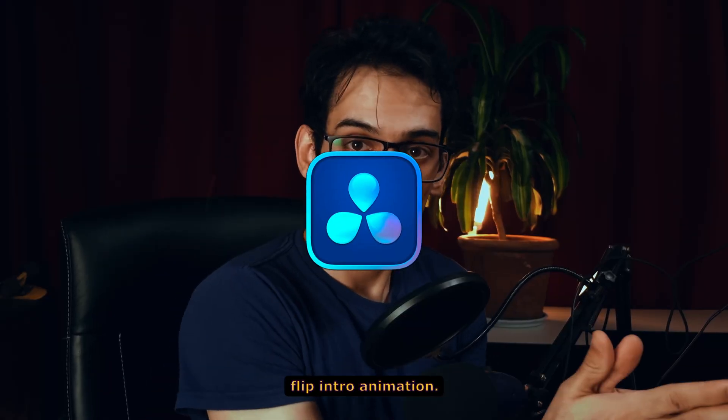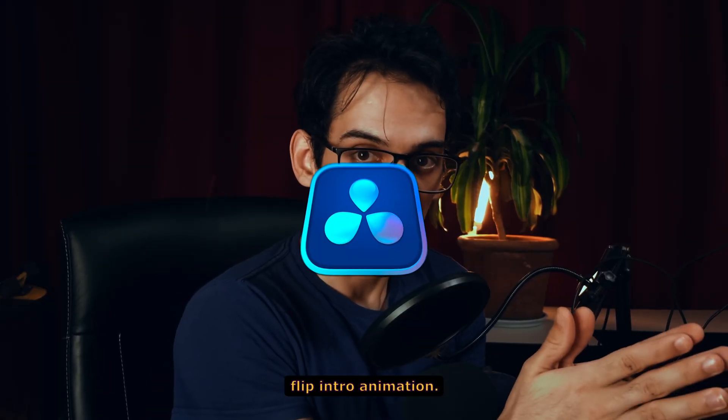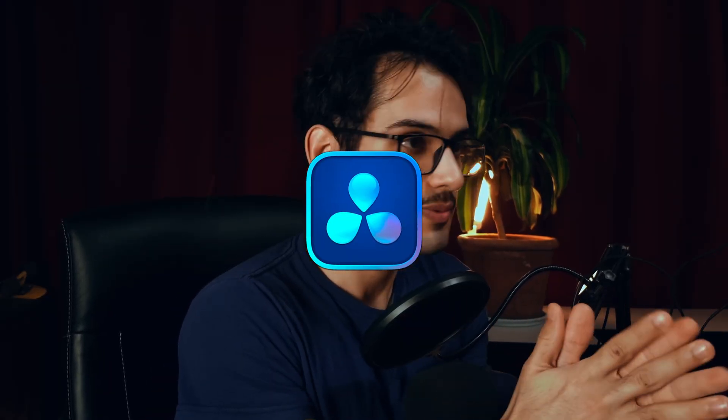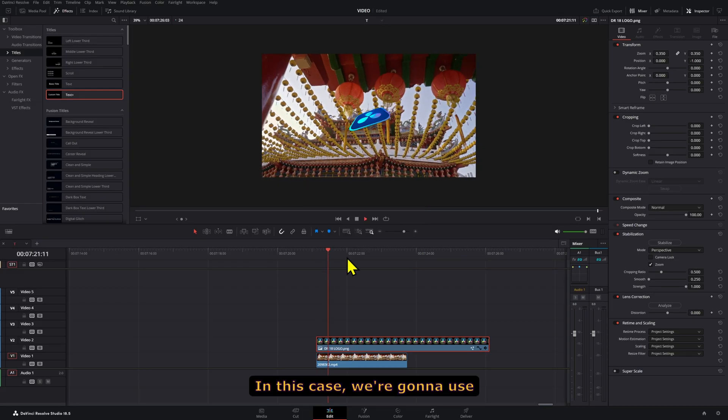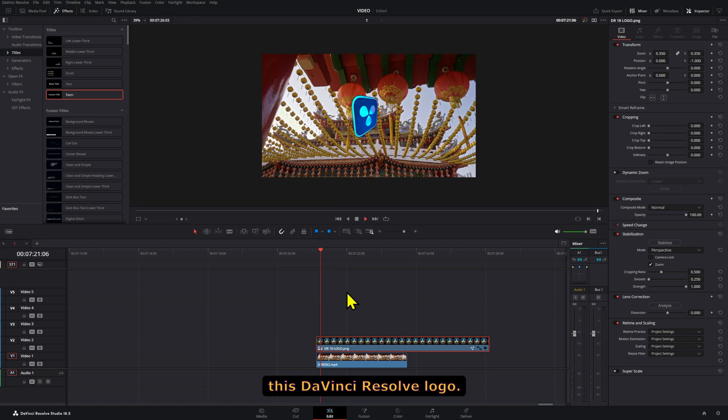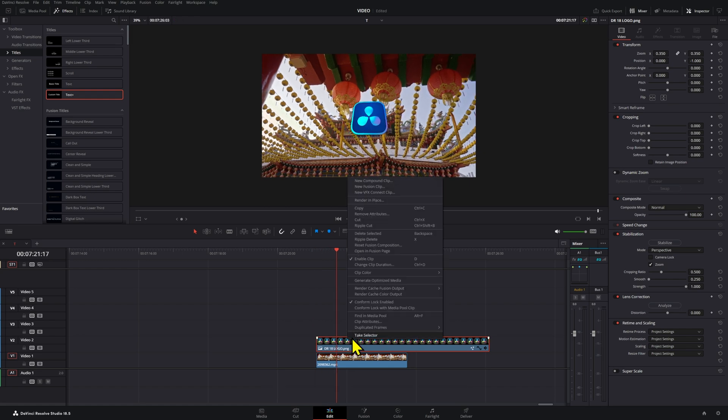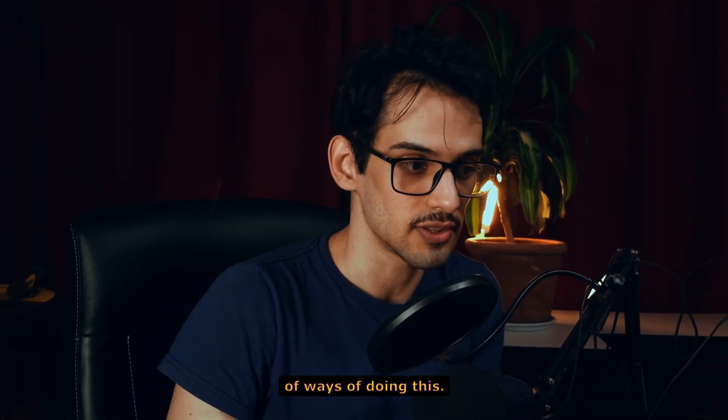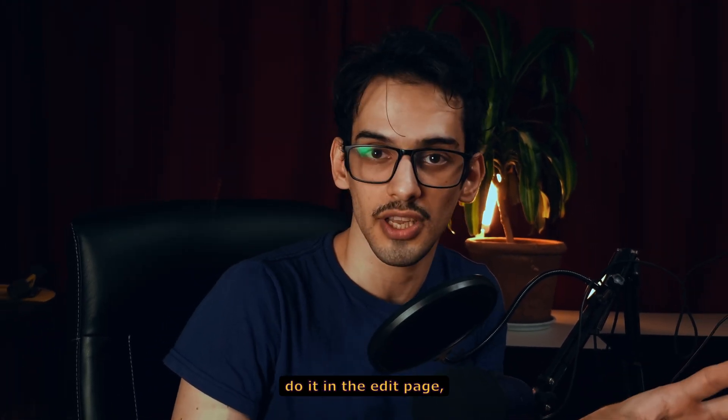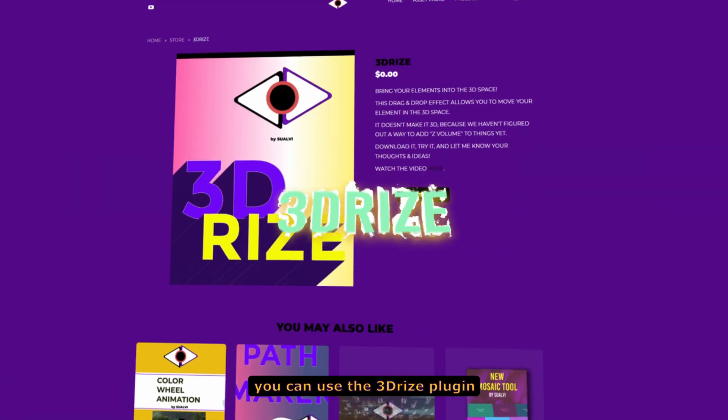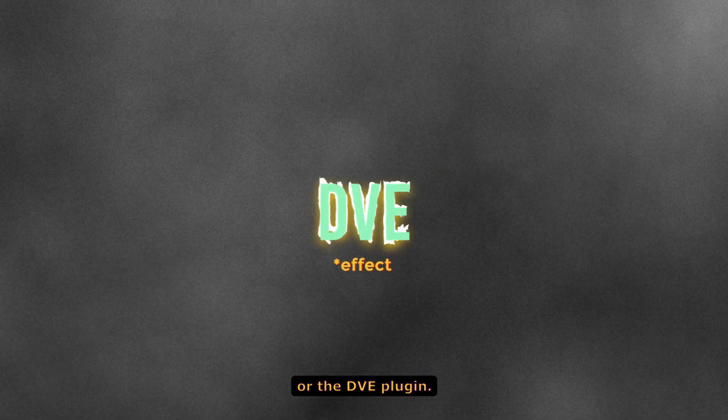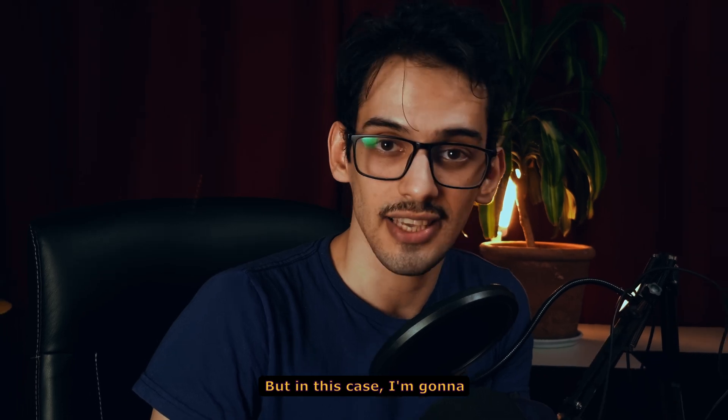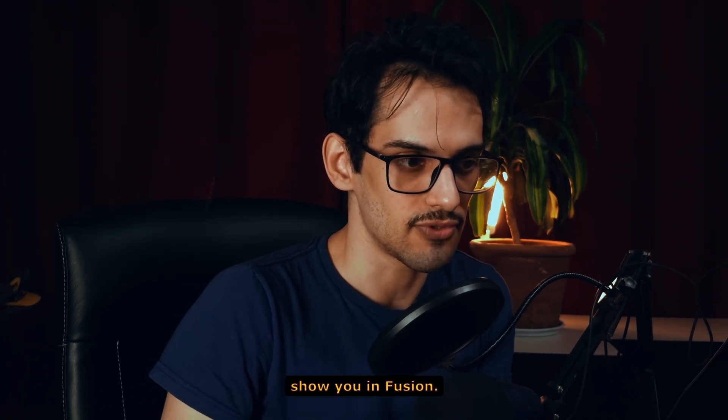Let's create a 3D flip intro animation, in this case using the DaVinci Resolve logo. There are a couple ways of doing this. If you want to do it in the edit page, you can use the 3D rice plugin or the DVE plugin, but in this case I'm going to show you in Fusion.